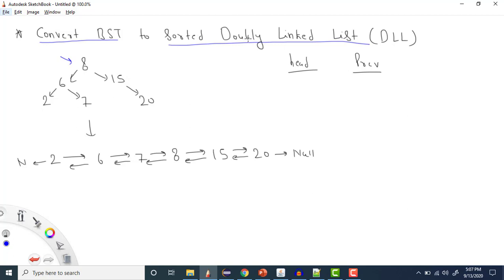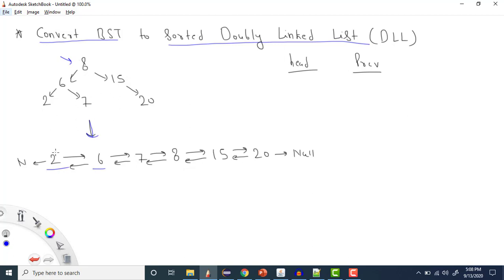When converting the BST to a sorted doubly linked list, the elements should remain the same. After converting, the result should look like: 2, then 6, then 7, then 8, then 15, then 20 — because here we have six elements and the output also has six elements. This is our sorted doubly linked list with next pointers and previous pointers.